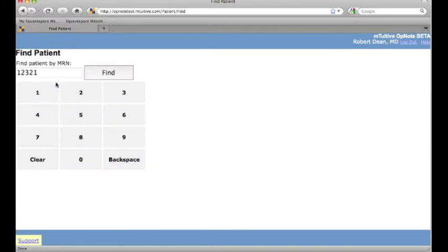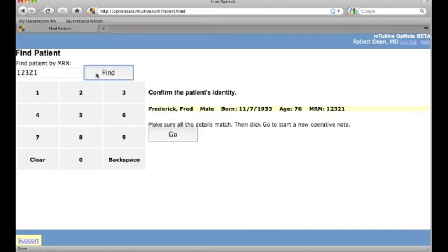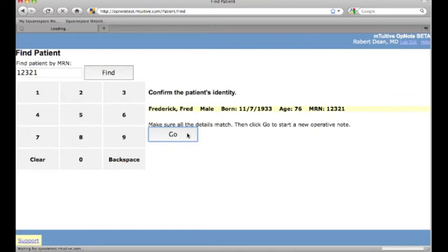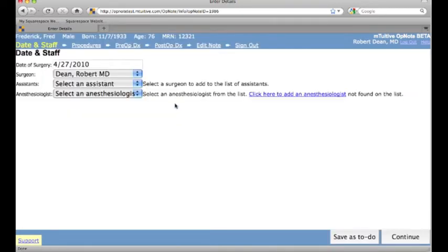After verifying that this is the correct patient, I'll go on to the date and staff for this particular procedure. Patient MRN can also be obtained via barcode or any perioperative system, if so desired.